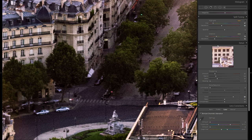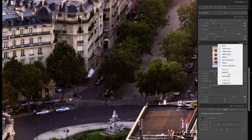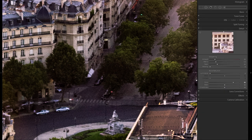Let me collapse the other modules so you can see the adjustments better. To recap: for the color noise reduction slider, just bring it to the right until all of the green and purple sensor noise is gone while you're zoomed in 1 to 1 or 2 to 1.